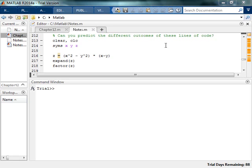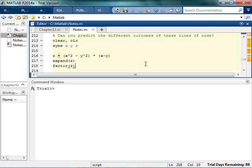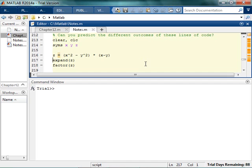I'm just going to go through a couple more little examples just to make sure you've got some opportunity to get really comfortable with this. Check this out — just predict what the outcome of this code would be. Don't actually run the code. Try to figure it out on your own. Try to remember what expand and factor do. So pause the video and try to figure this out on your own.